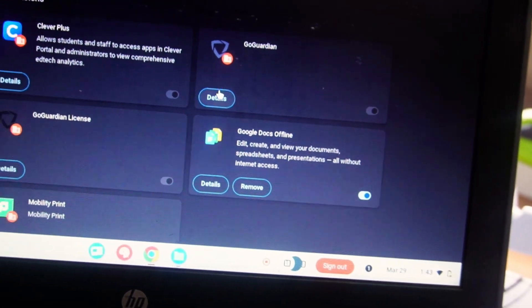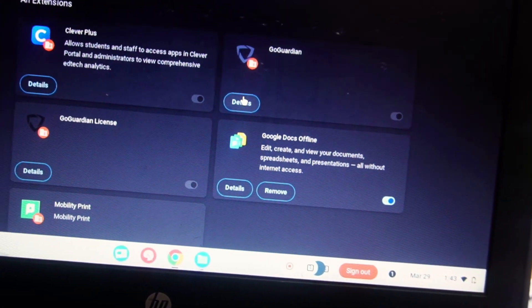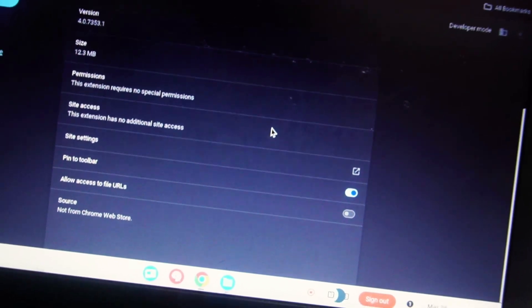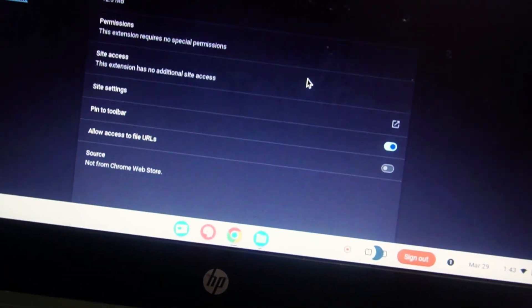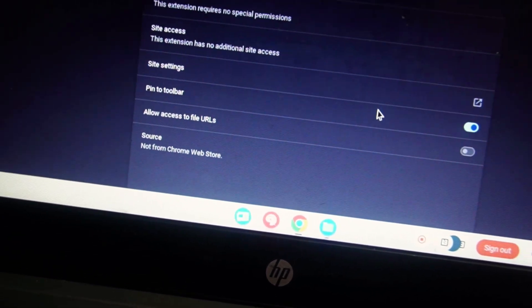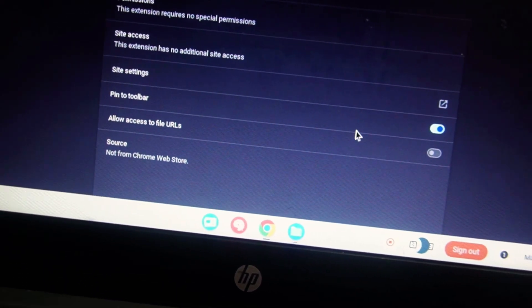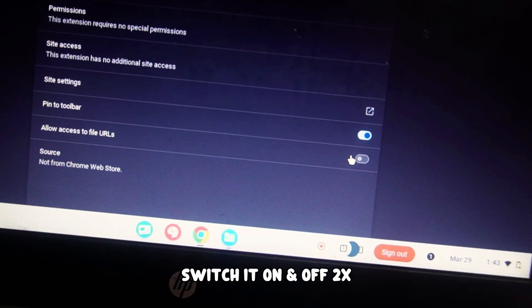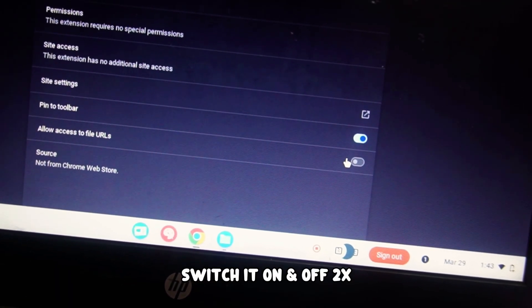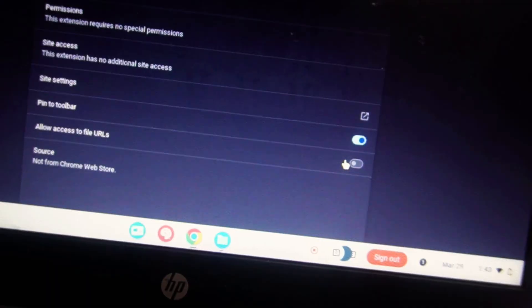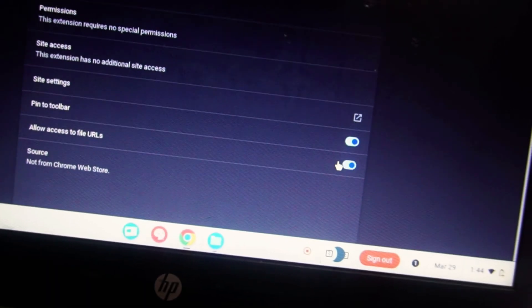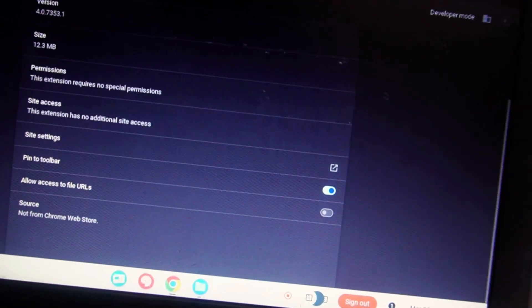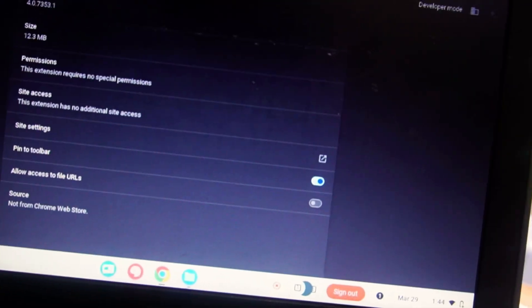Go ahead and click on details and scroll all the way down until you see allow access to file URLs. Now what we're going to do is switch this on a couple times, so do it for two times here—one, two. There you go, now everything should be unblocked.